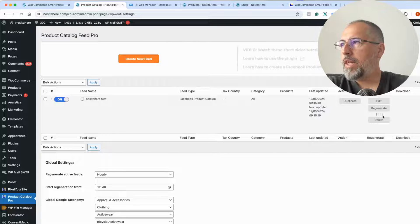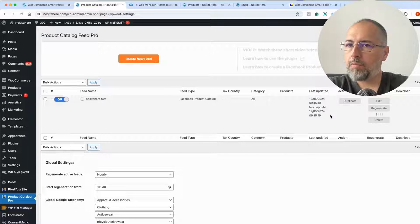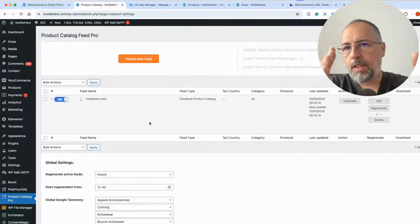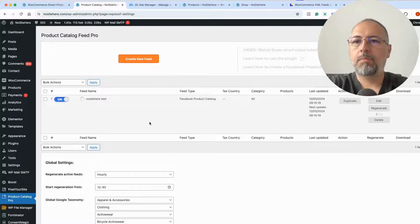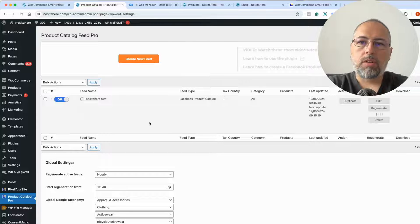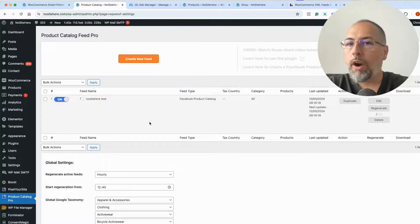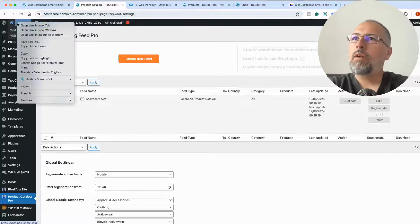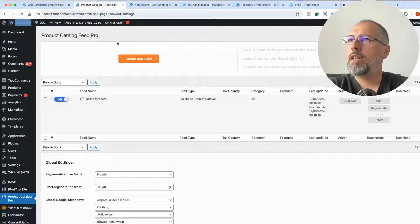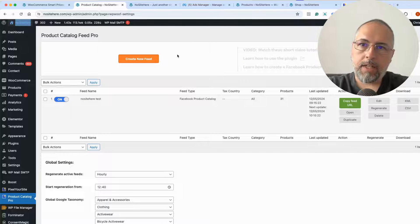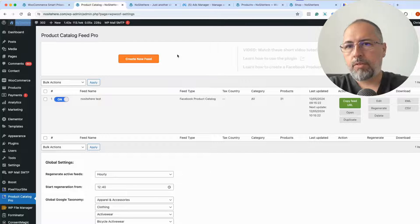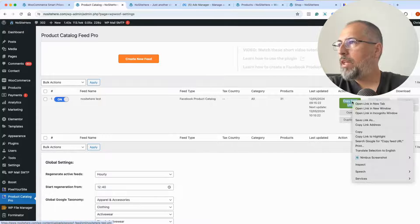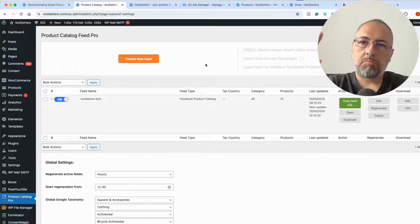Wait until the feed is completed — it might take some time if you have a lot of products. This process is based on the WordPress cron. If the feed is very large, we split it into pieces, and starting a new piece generation is also based on the WordPress cron. If you have the WordPress cron disabled, or very low traffic on the website, the feed might not be completed, because the WordPress cron is triggered by website visitors. That's why I'm opening the website — to speed up the process. Now I have the feed. Copy the feed URL by clicking 'Copy Feed URL'.